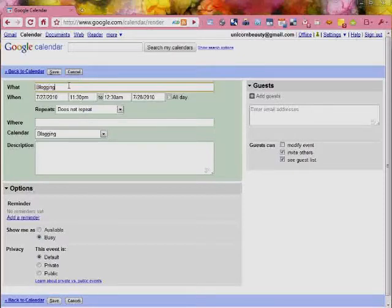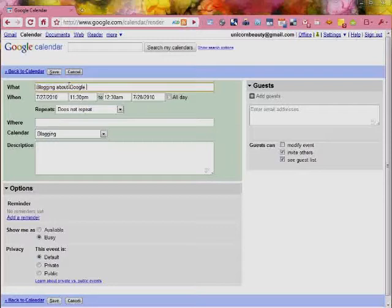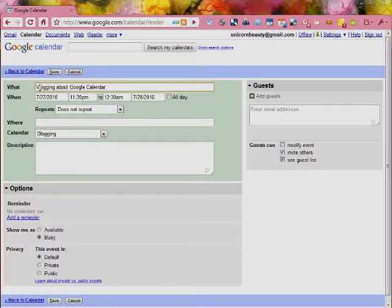So we're going to go blogging about Google Calendar. Oh, we've got to change that, blogging about a Google Calendar.